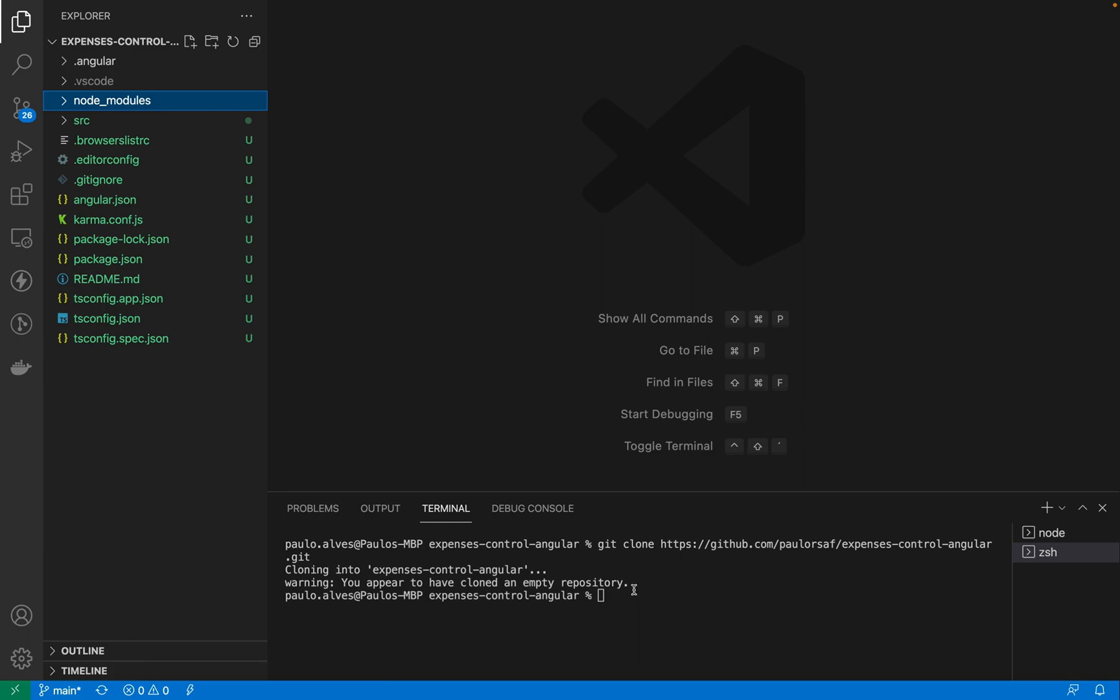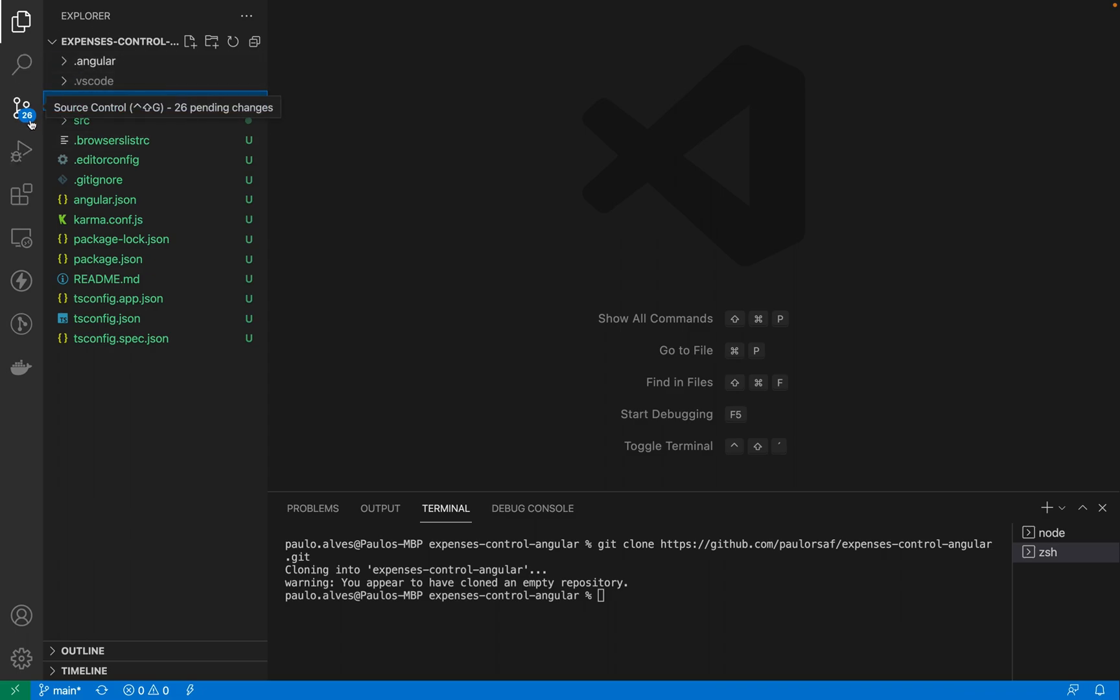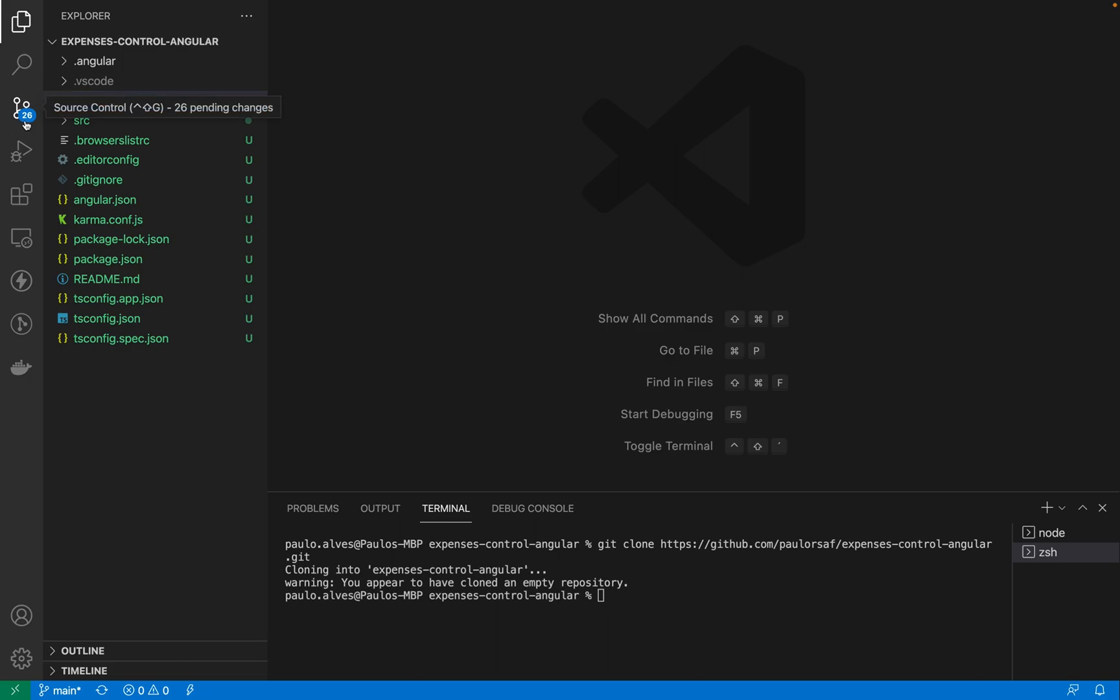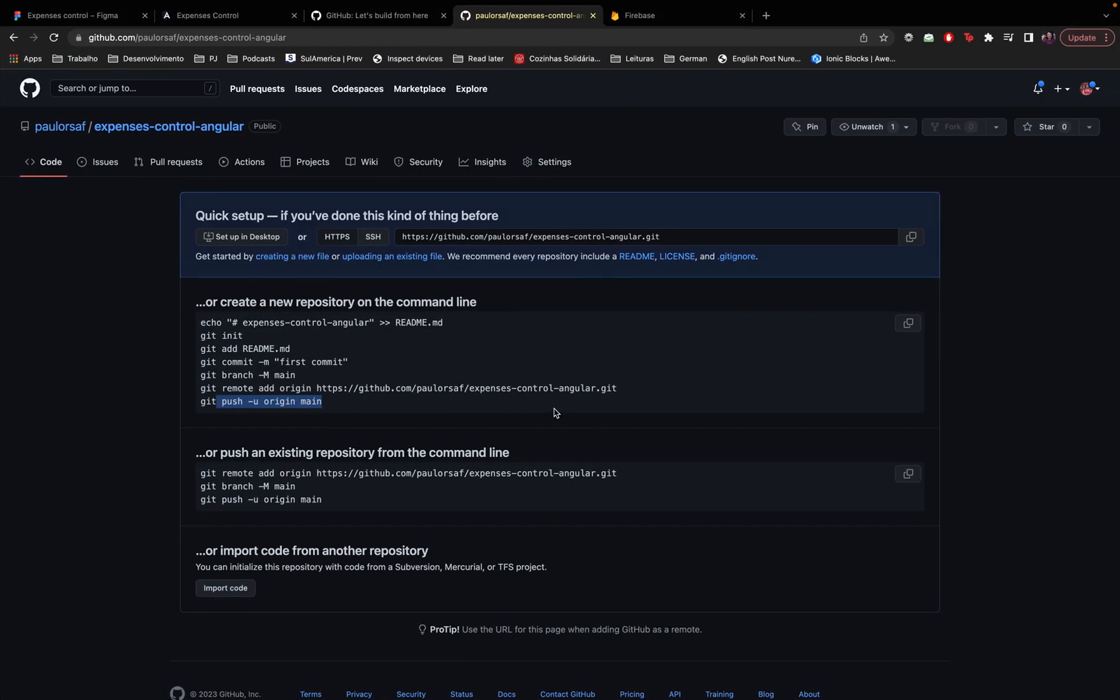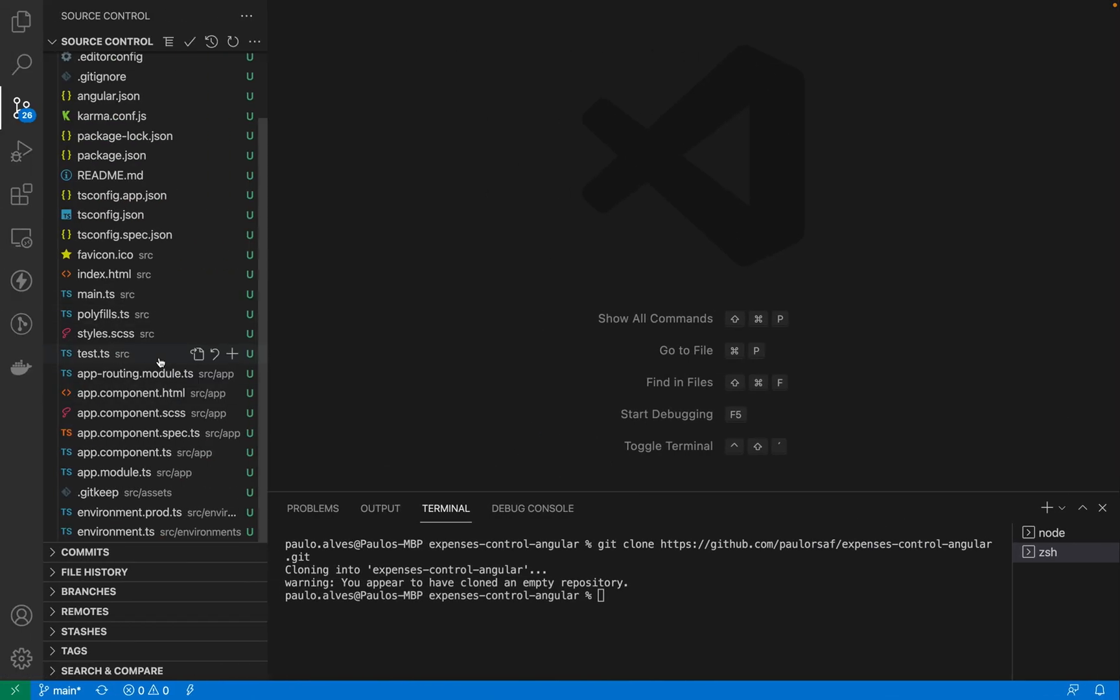Okay so now our code, our project is linked to our repository in git, in GitHub and you can see here this source control tab in Visual Studio Code, before I cloned the repository it had like four here I think for changes and now it has 26. It has 26 because that's the number of files that are different from what we have here in the repository which means basically all files right.